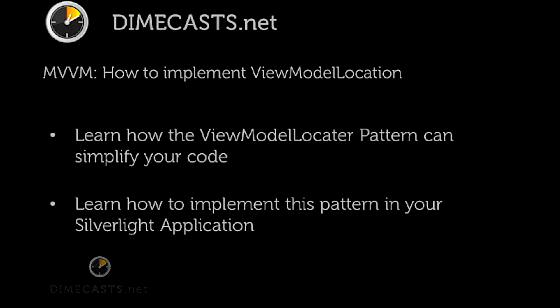When you utilize this pattern, one of the key tenets is the ability to create separation of responsibilities between the View and its associated ViewModel. However, one of the issues that plagues these type of projects is the ability to wire up the communication between the View and its ViewModel. The ViewModel locator pattern can help facilitate this.